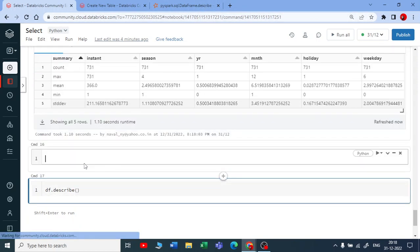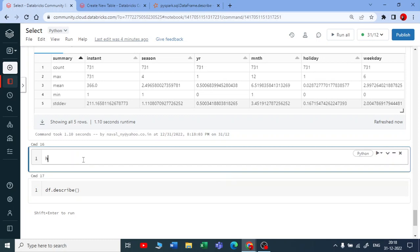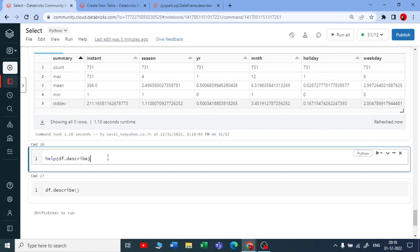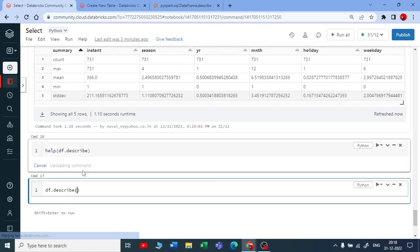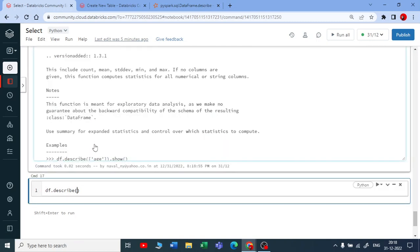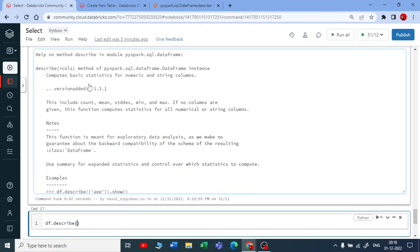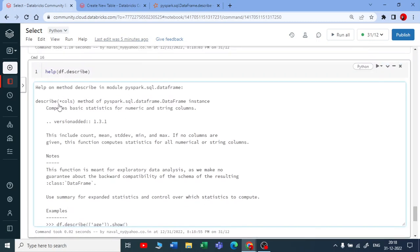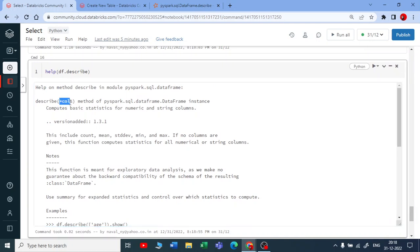Now you need to give a DataFrame name always, because describe is a DataFrame function. You need to give DataFrame dot describe and execute this. It's taking star columns - it takes n number of columns. You can see the example here.